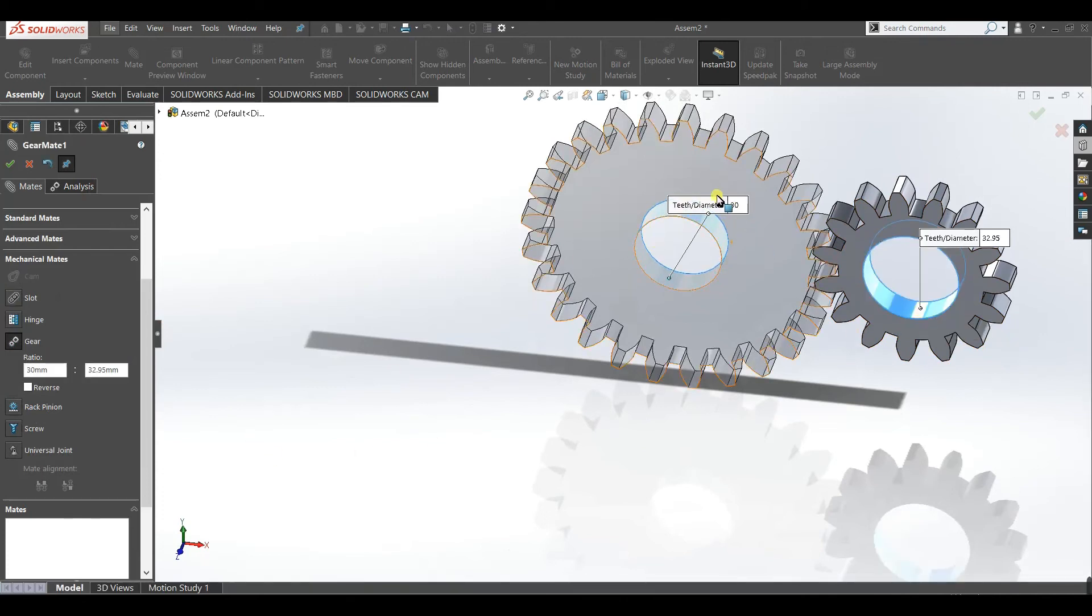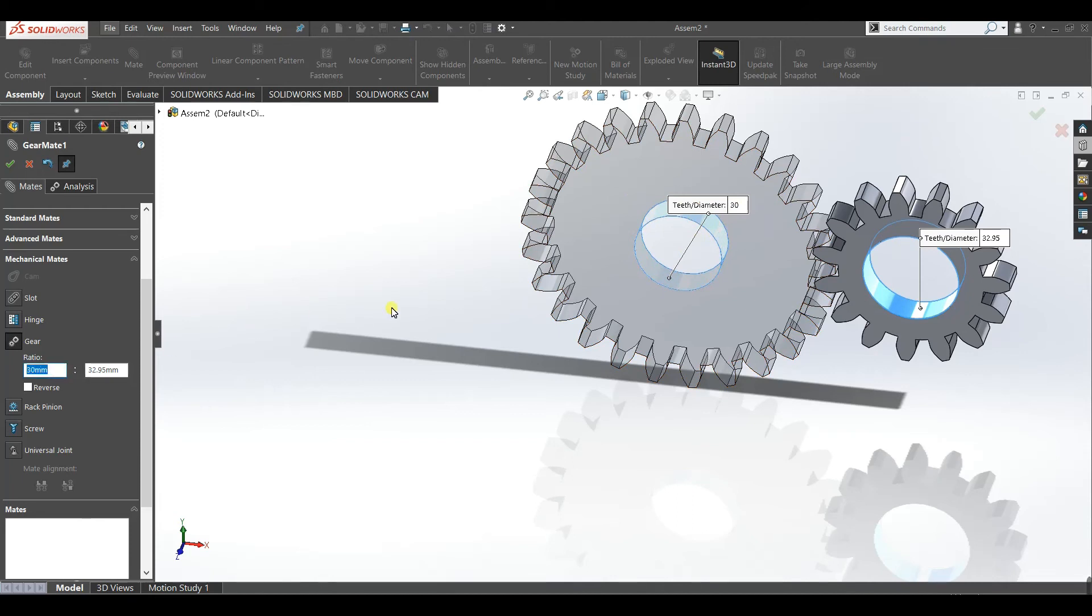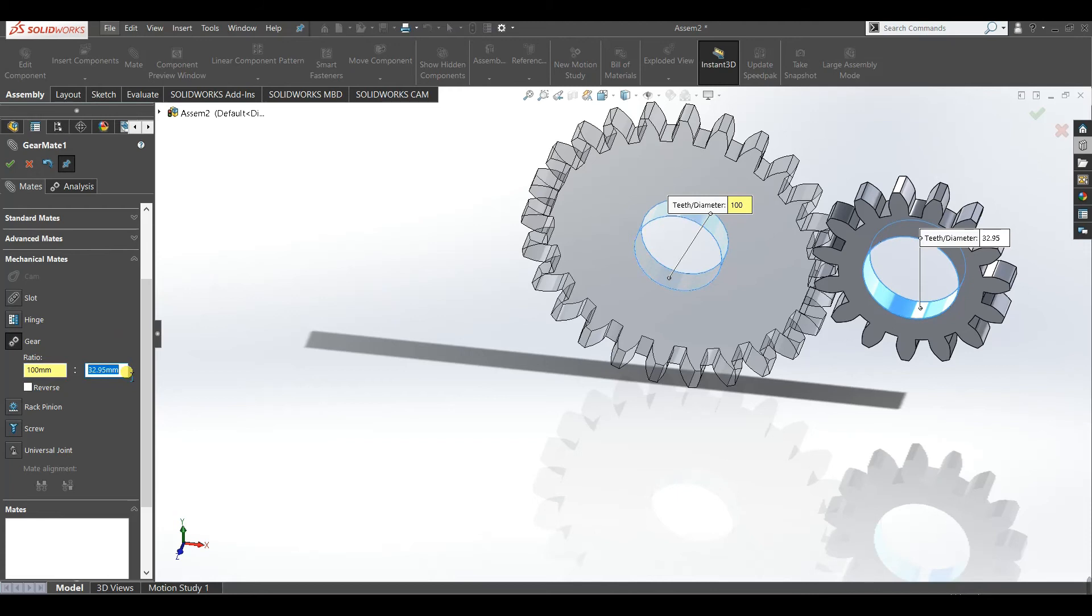Now we have to give this ratio according to the design. We designed the gear pitch diameter 100 and the pinion pitch diameter 60, so we will give it the same length.